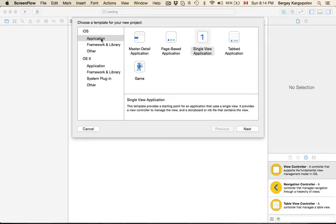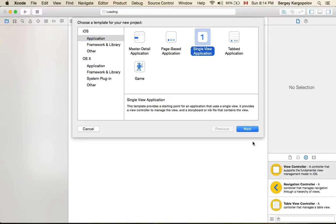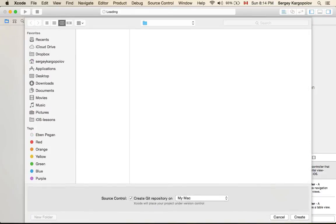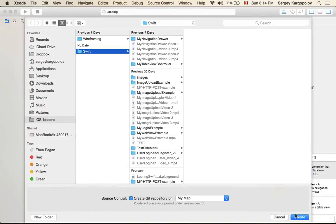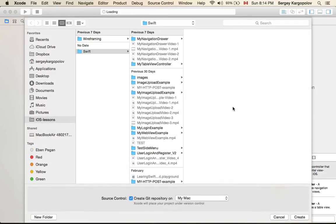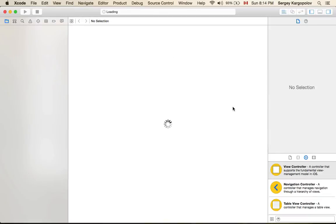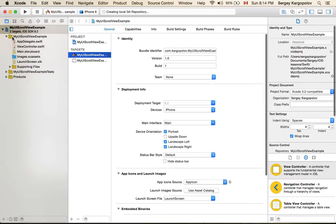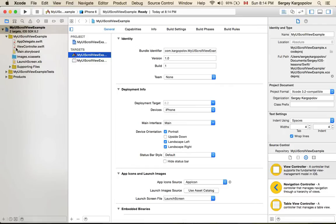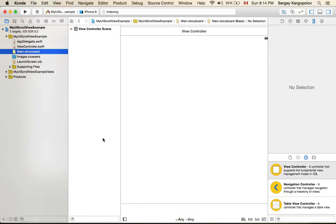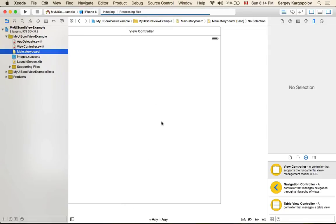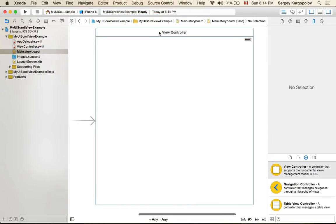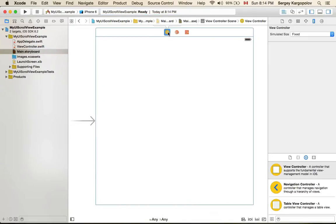So I'm going to create an application and I will call it my UI scroll view example. Okay I have an empty project created but it's not necessary, you can actually use your existing project. So I have a view controller created by Xcode I will reuse it.